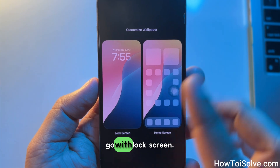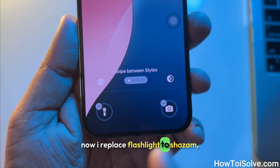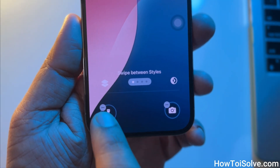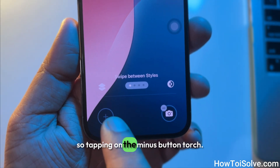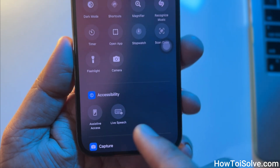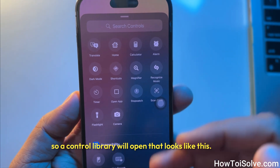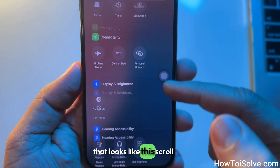Go with lock screen. I'm replacing the flashlight with Shazam, so tap on the minus button on the torch icon. A control library will open.